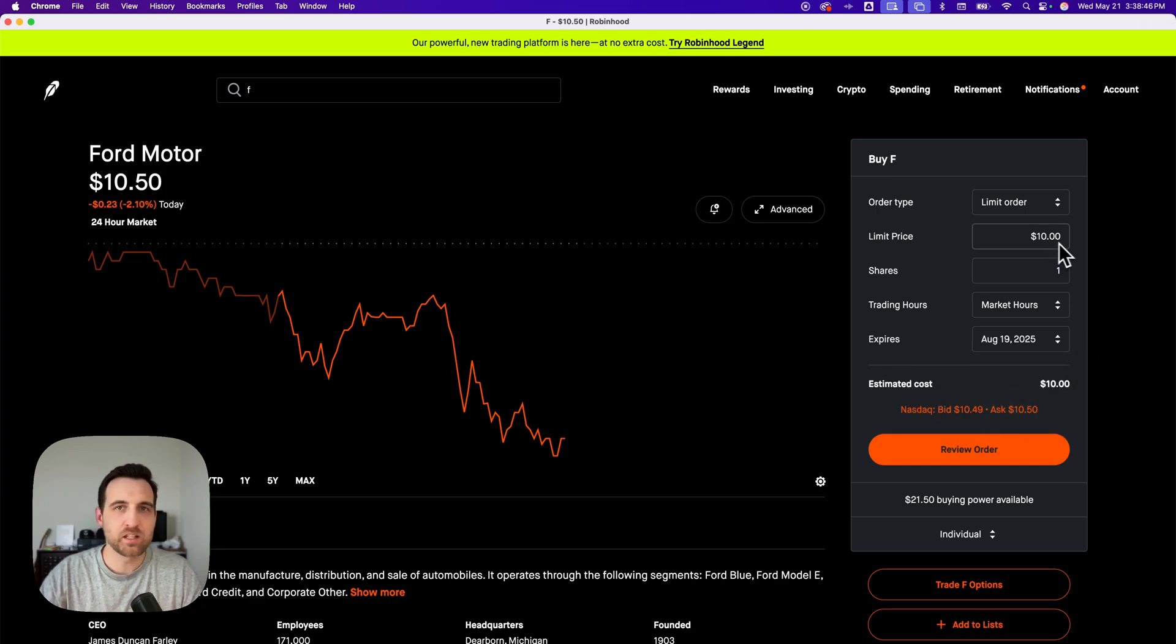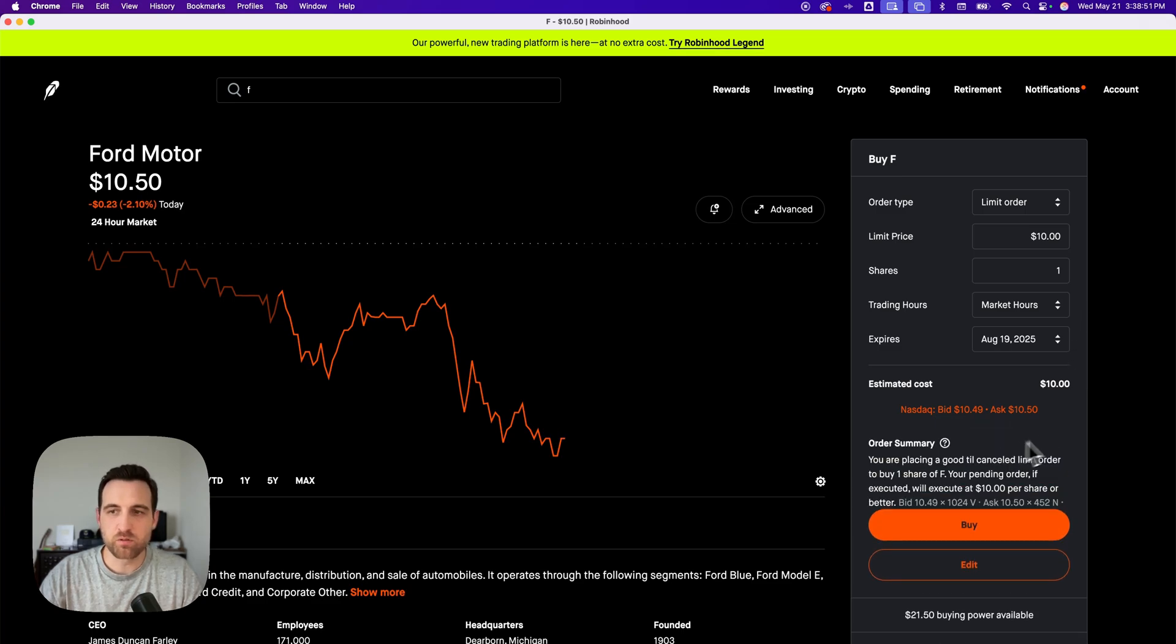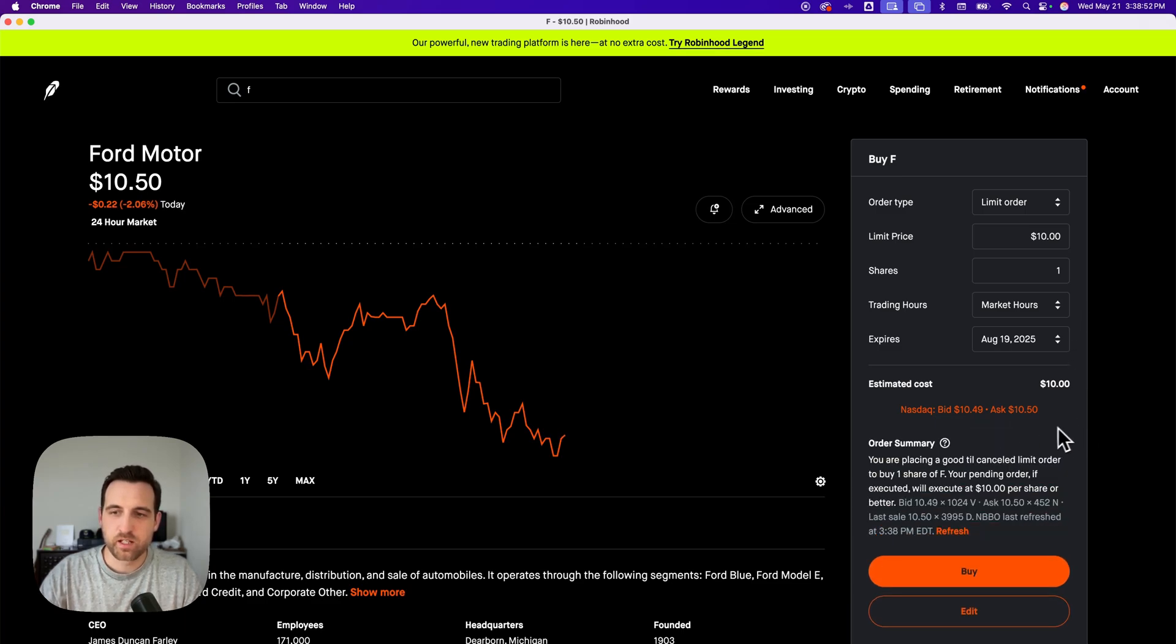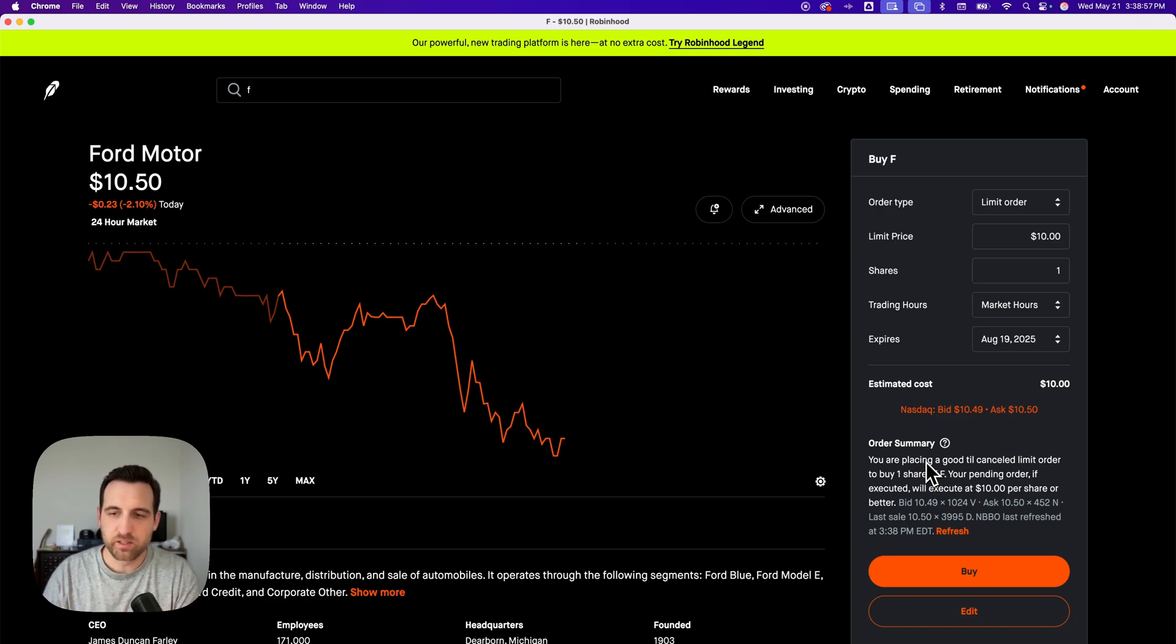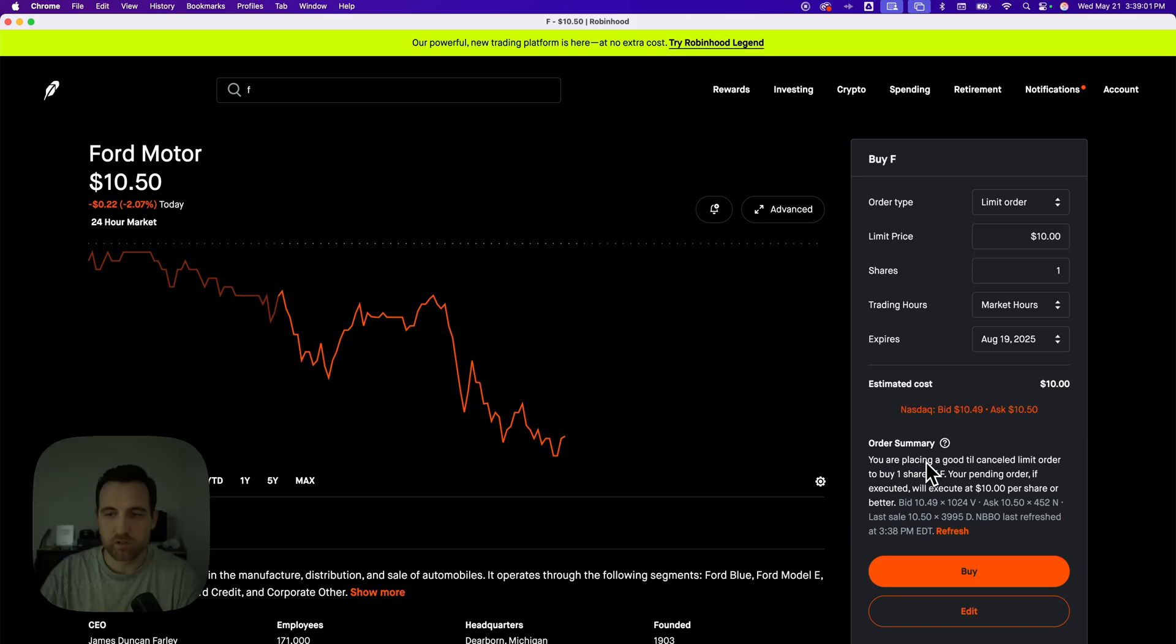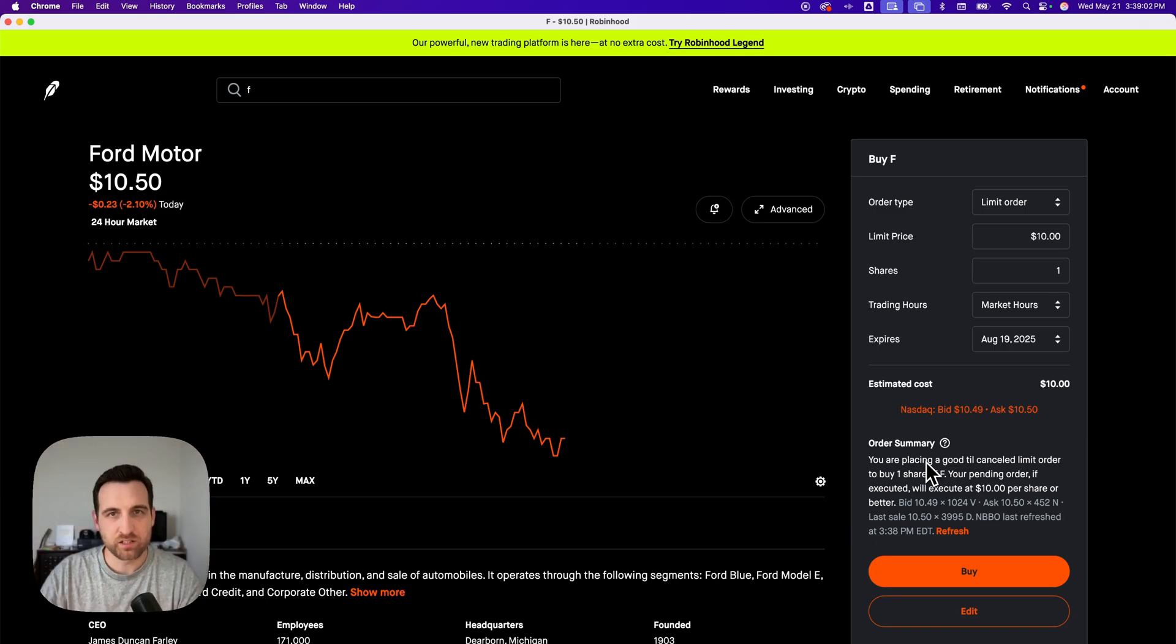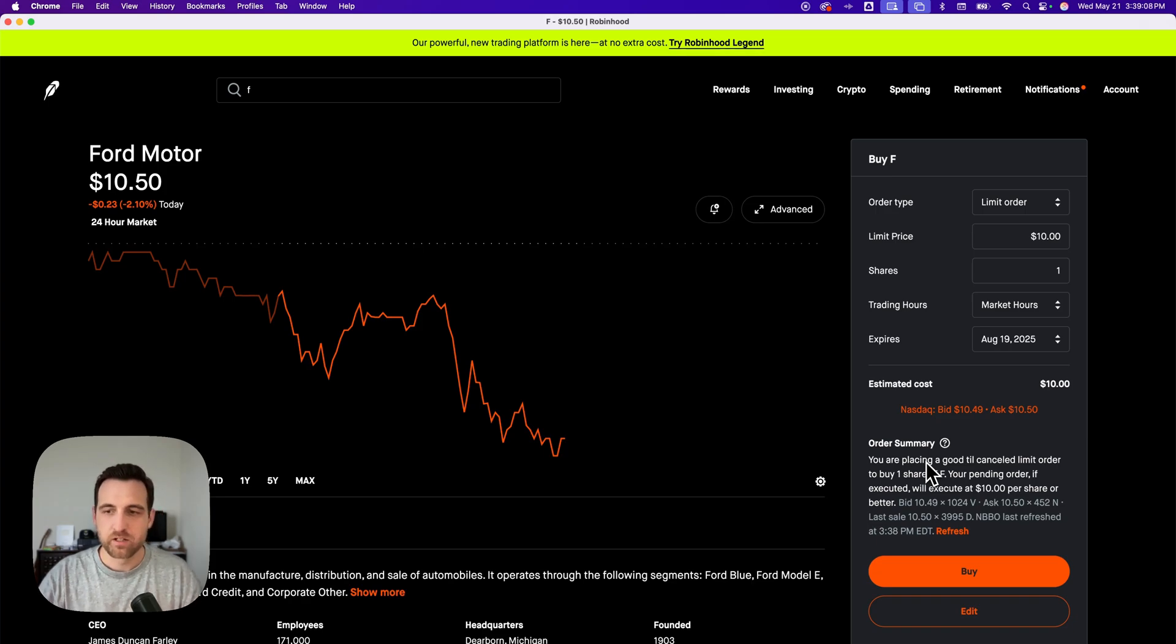If it hits $10, purchase one share of Ford. So then I can review the order, and it's going to give me a summary, basically saying I'm placing a good until canceled limit order to buy one share of Ford. My pending order, if executed, will execute at $10 per share or better. So if it drops below that, it'll execute at that.